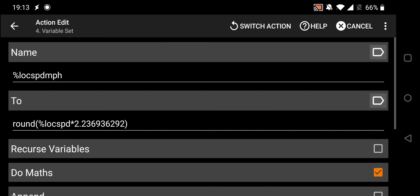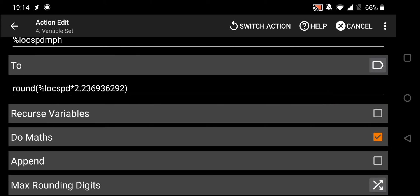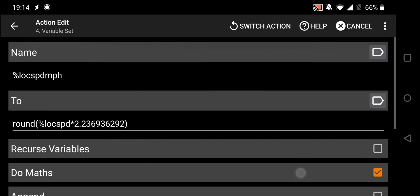Next is Variable Set. Variables are the glue that hold tasks together — it's just a piece of data that can change. What we're doing here is setting a variable called 'location speed mph'. It takes Tasker's built-in location speed variable, which is in meters per second, and does a quick calculation to convert it to miles per hour using the Do Math option — a more readable format that everyone is used to.